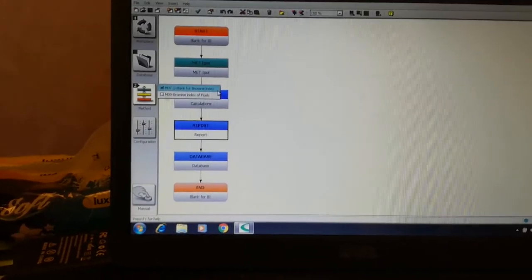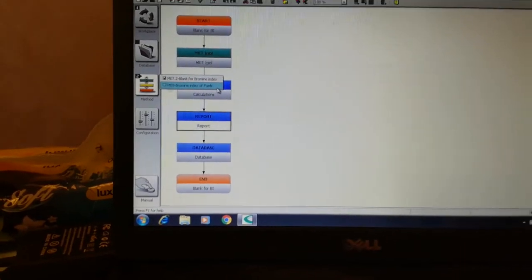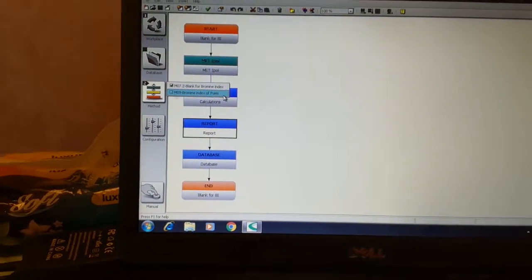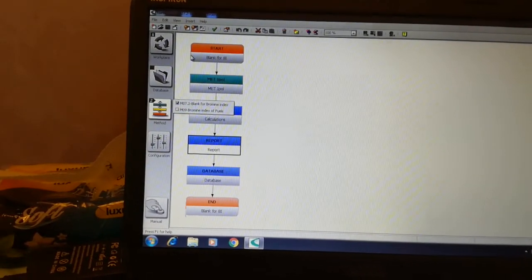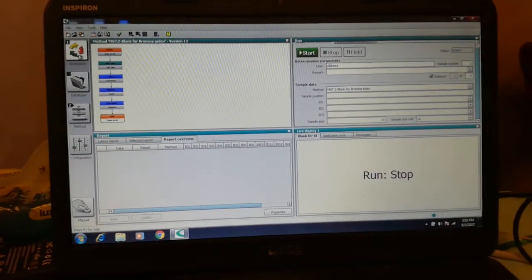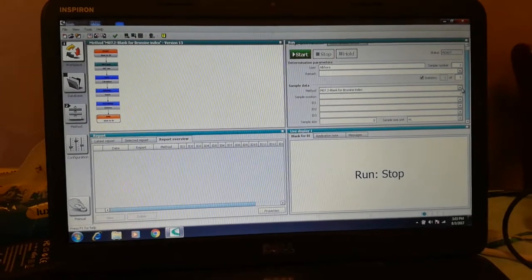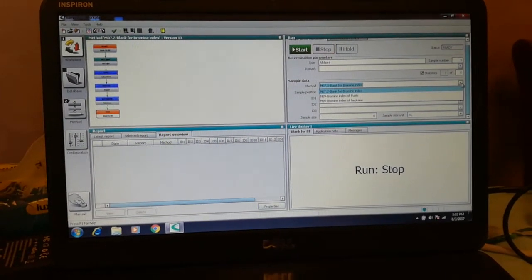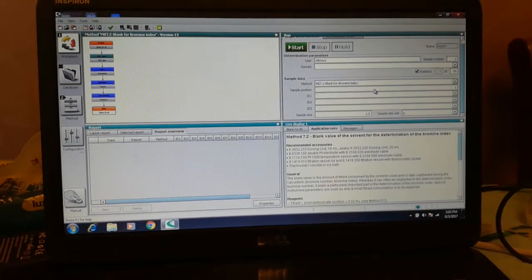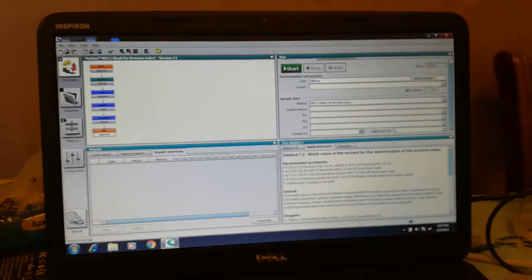Once we set up the methods, we have here two methods: the first one is 'Blank for Bromine Index' and the second one is 'Bromine Index in Fuel Products.' Save them, then go back to the workplace, and here you have to choose the right method.